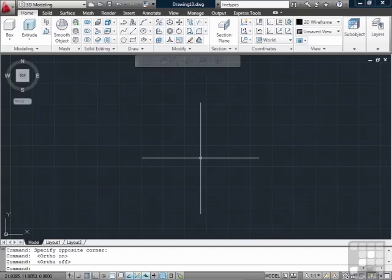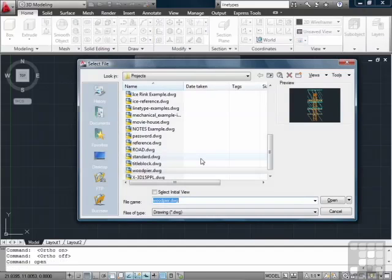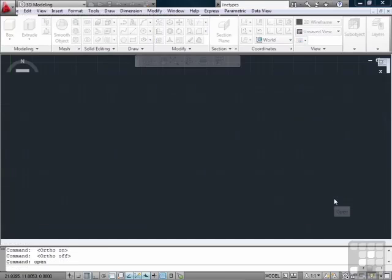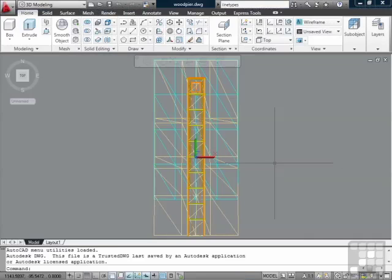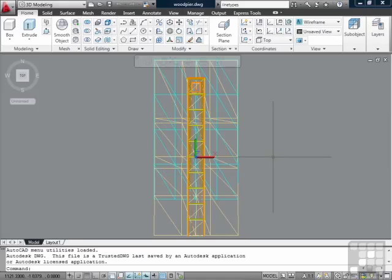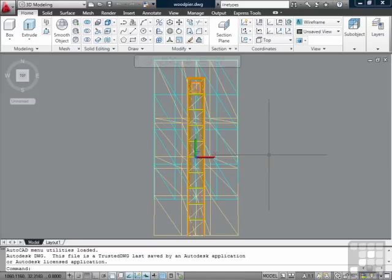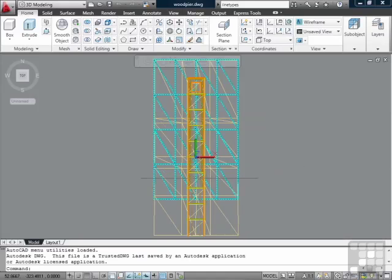It might be too much visual data. It might make things confusing. As an example, let's open up the wood pier drawing. This file is a 3D model of a wooden pier out on a beach. Right now we are in the wireframe view style, top view.